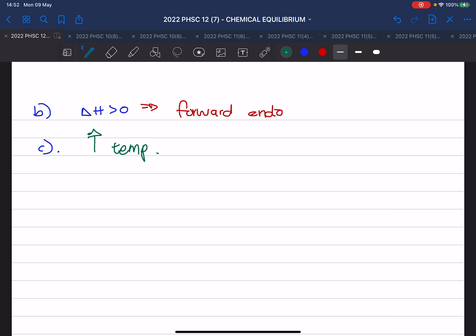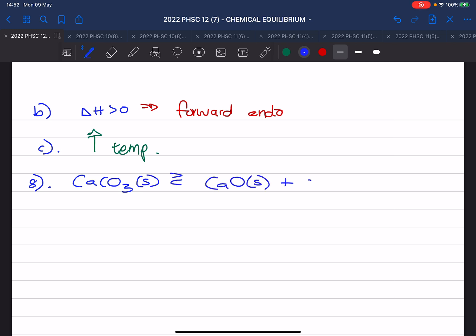Then question 8. For the reaction, they give you calcium carbonate solid becoming calcium oxide solid plus carbon dioxide gas. Immediately you see solid, solid — be careful. An equilibrium exists in a steel container with a volume of 0.2 decimetres cubed at 800 Kelvin. Originally we had 50 grams of calcium carbonate in the container, and at equilibrium it was measured that you had 10 grams remaining.